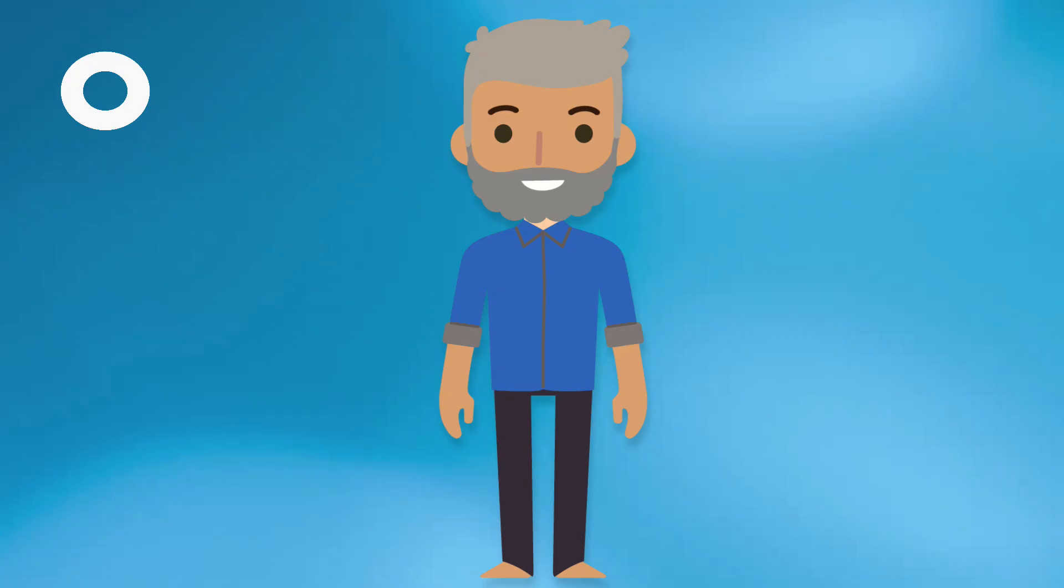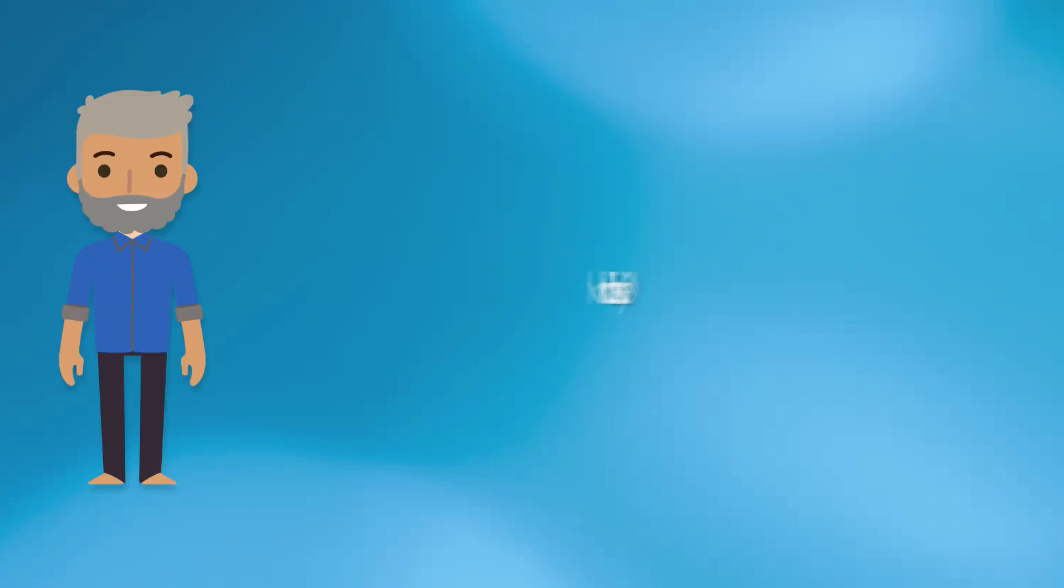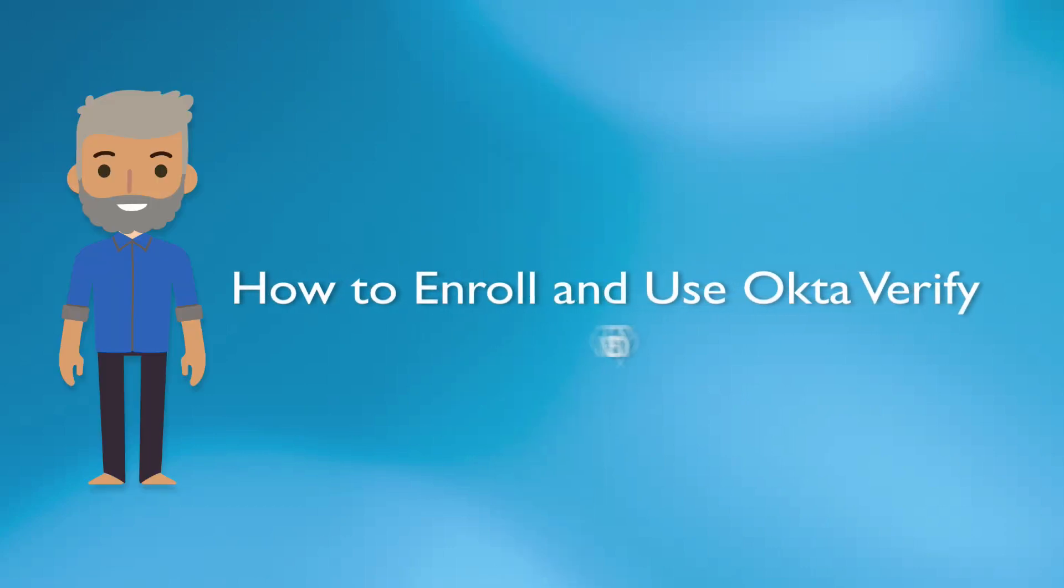Hello, and welcome to this demonstration on how to enroll and use OctaVerify.